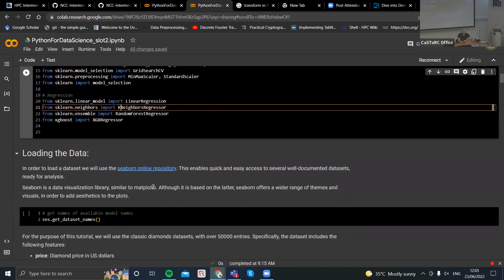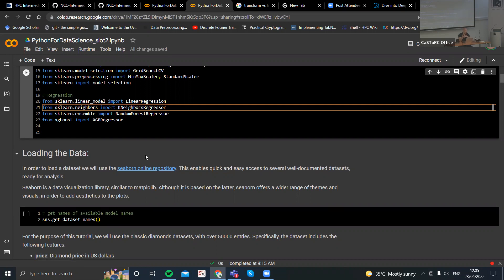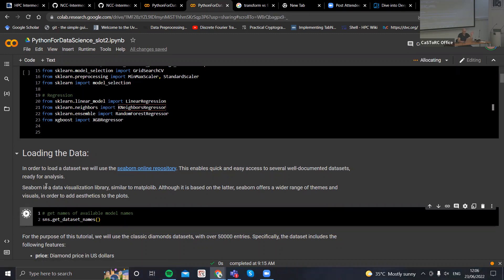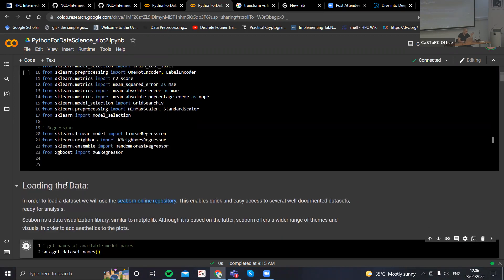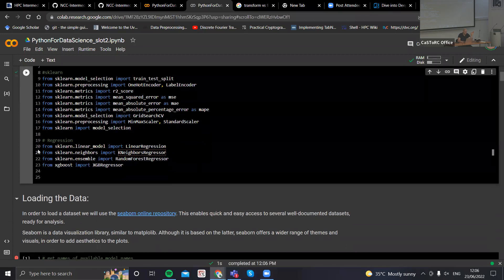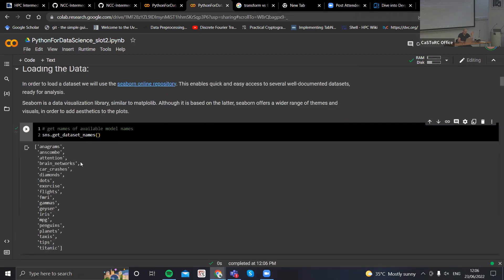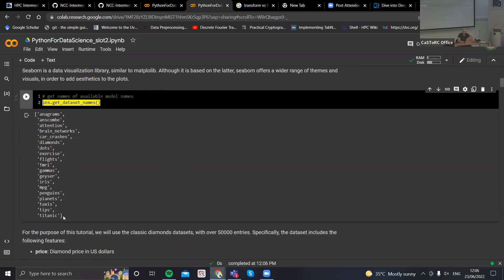In the previous slot, we loaded data from GitHub. Now we'll just, for simplicity, use some readily available datasets online because we don't want to spend time loading data. We'll use the Seaborn online repository for our datasets. Seaborn is a plotting library built on Matplotlib, but it also offers some more nice visualizations and really cool themes. Besides visuals, Seaborn also contains an online repository of readily available datasets that you can import on the fly.